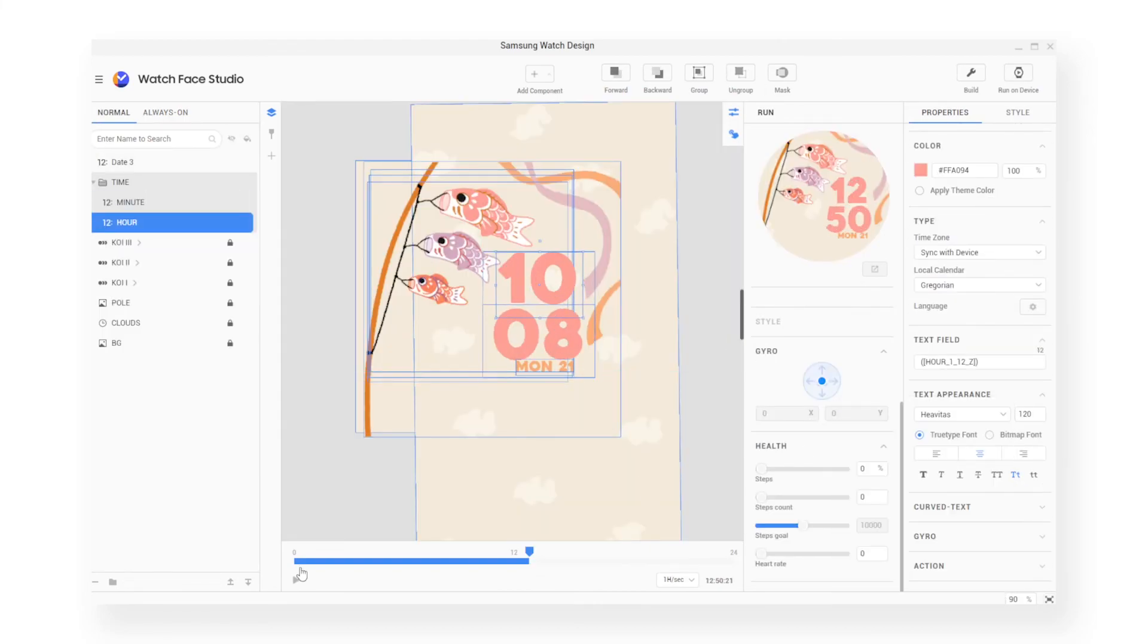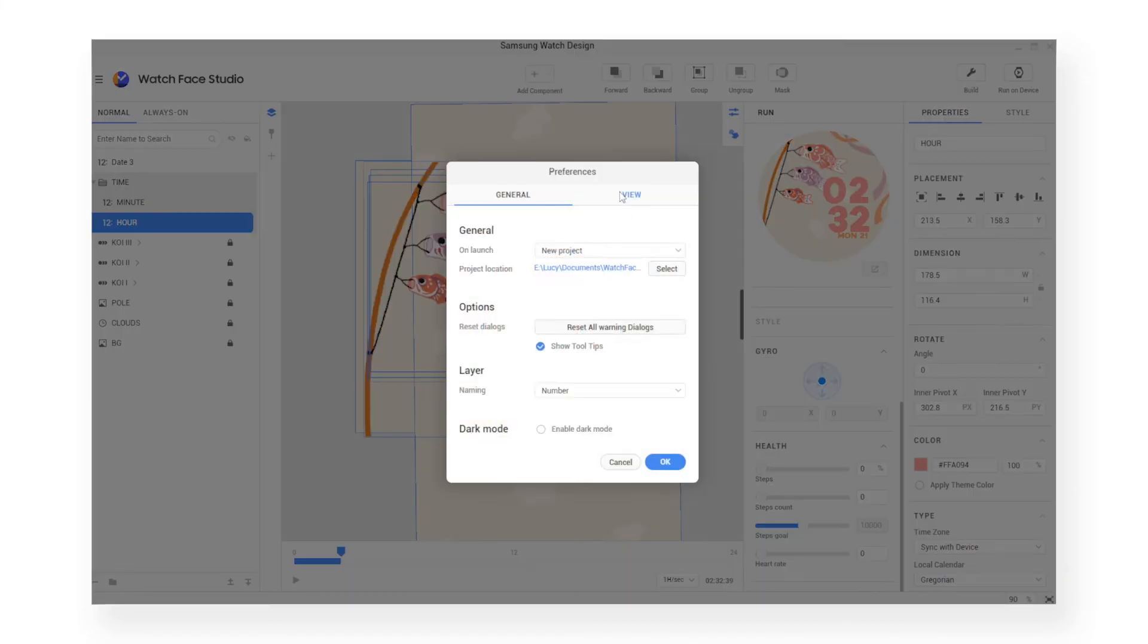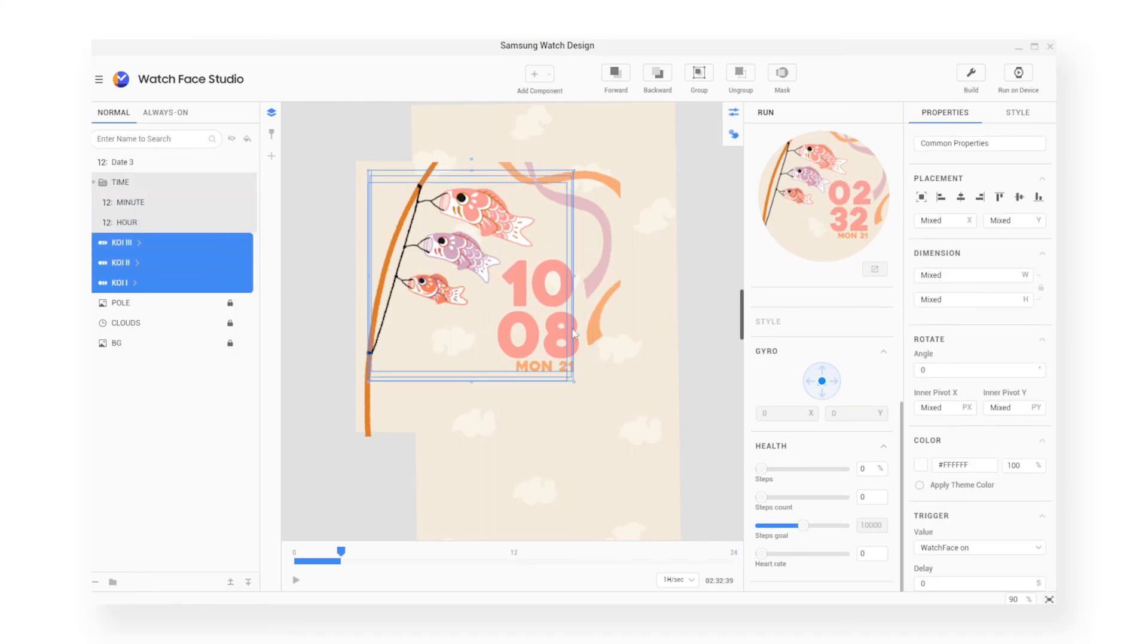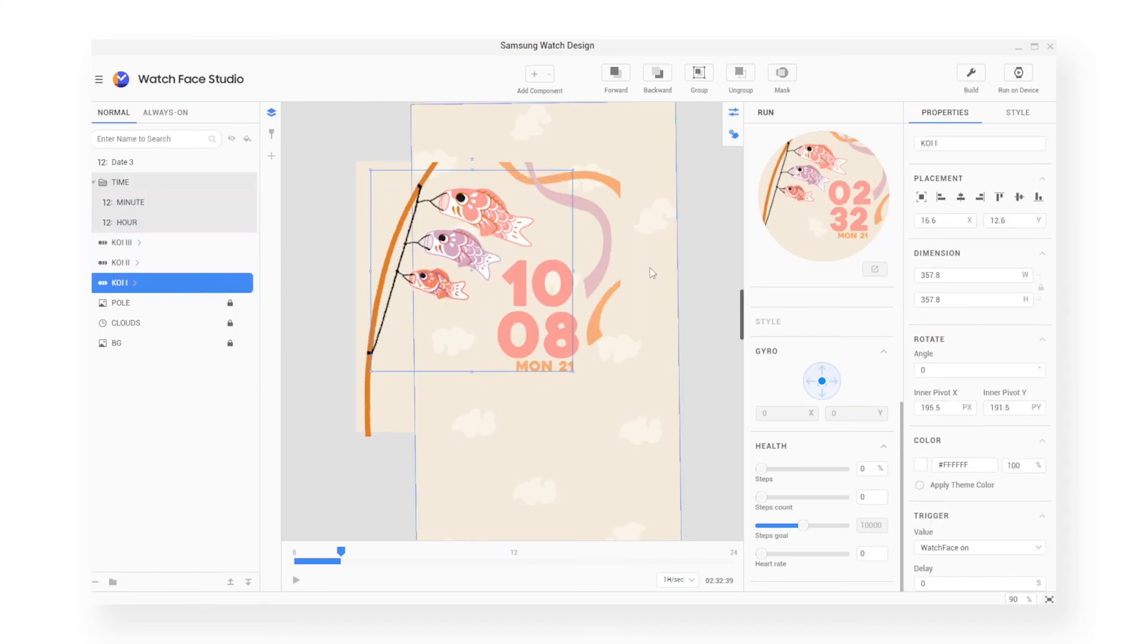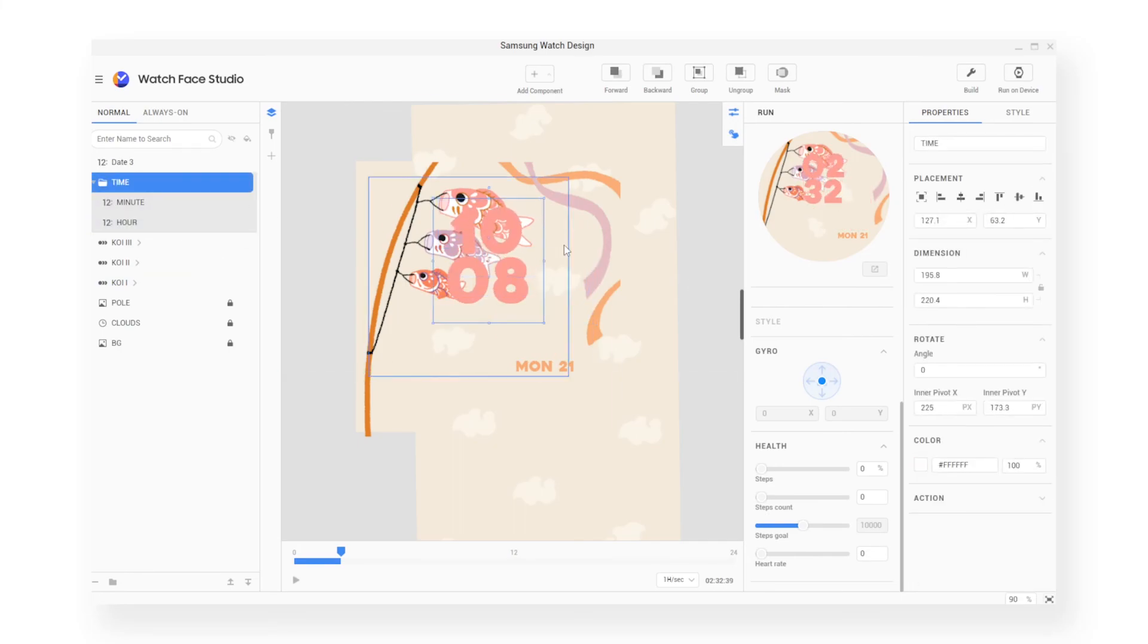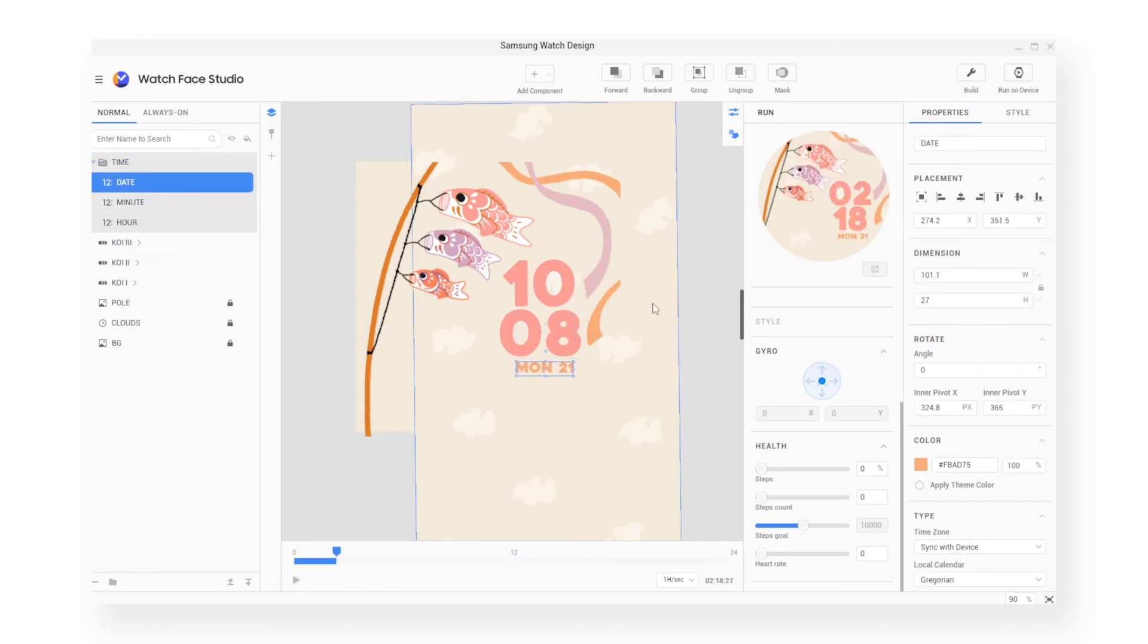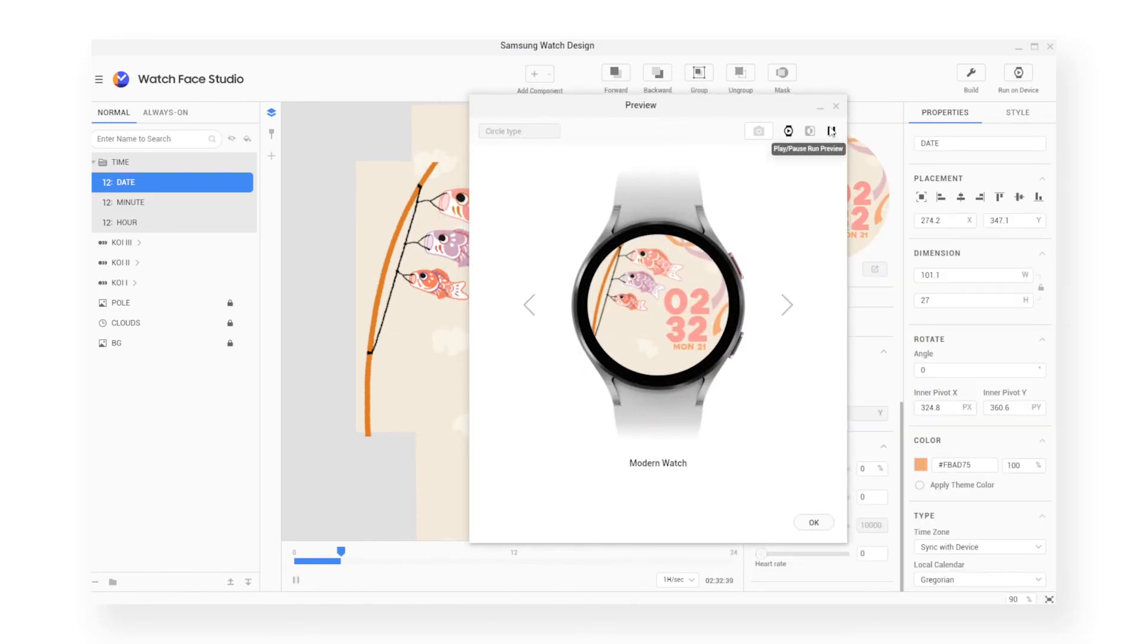I actually ended up going back and tweaking things such as the font and also the placement of things because I realized once it was on the watch face, it kind of fit a bit differently. So I wanted to make sure stuff wasn't squished and I was happy with the composition. I also used the preview to be able to see how it would look in real time without having to wait for the watch to build.